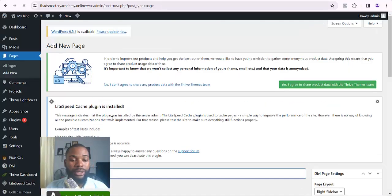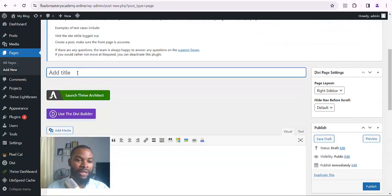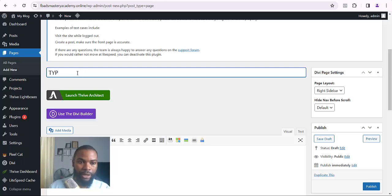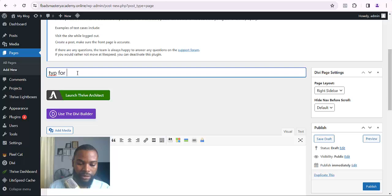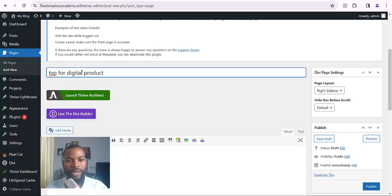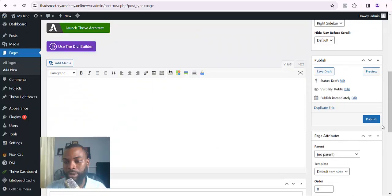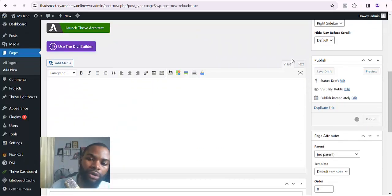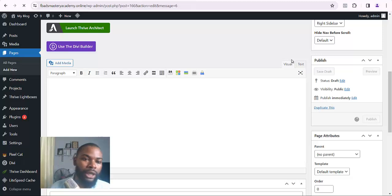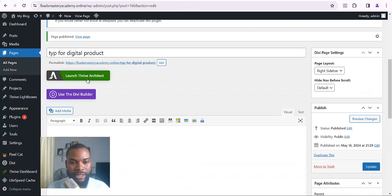You see where we have our title — I'll name it TYP Page, which stands for Thank You Page, for a digital product. Just name it any name you want. Then the next thing to do is to come down here, click on Publish, and load it up. We're going to be using Tribe Architect to design this page.